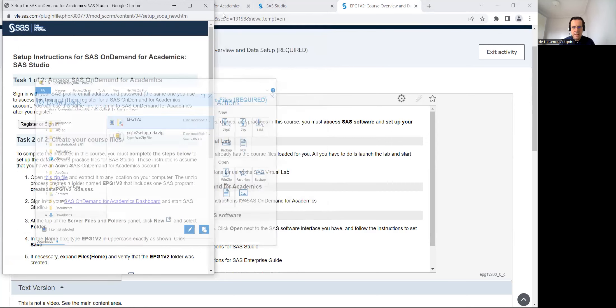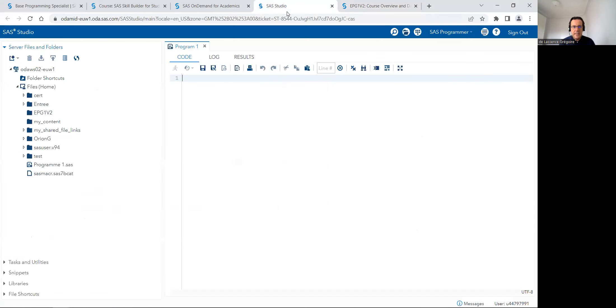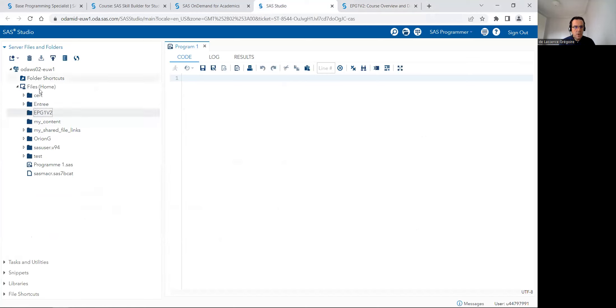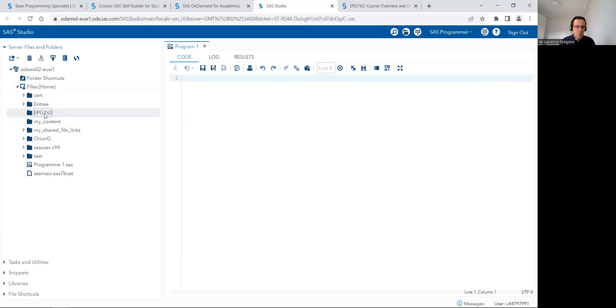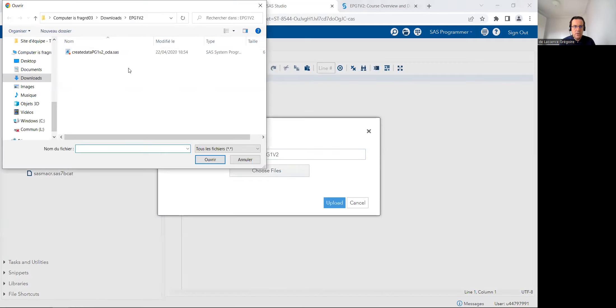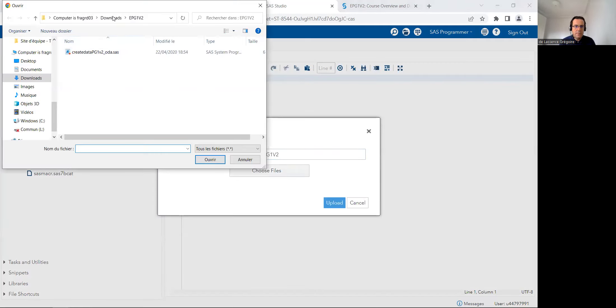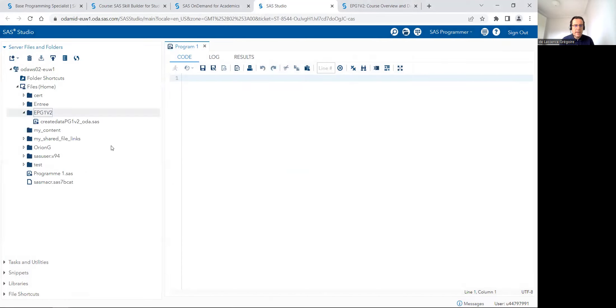If I go back now in SAS studio, I just create a new folder. So a new folder with this name, EPG1V2. And in this folder, I will upload the file. So the program that I just downloaded. So I will upload this program, create data.